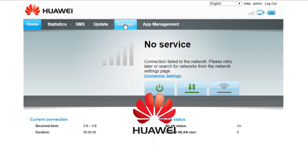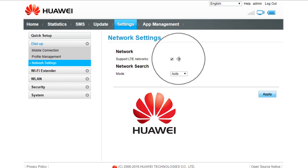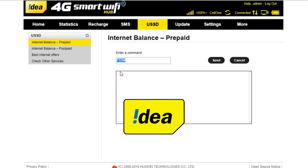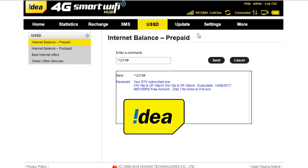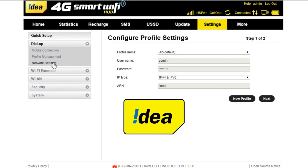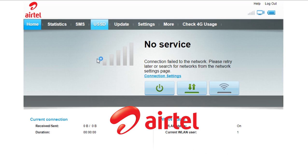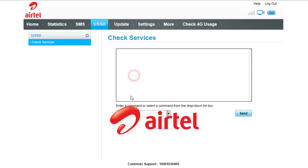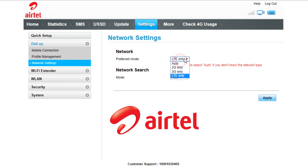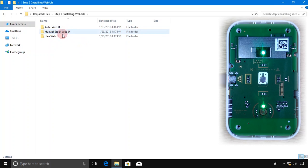Airtel and Idea have advantages as they support USSD for SIM and manual network mode, which is very useful. I'll show you the three web UIs quickly. You can install any of the web UIs. In this tutorial, I'm going to use Airtel web UI.